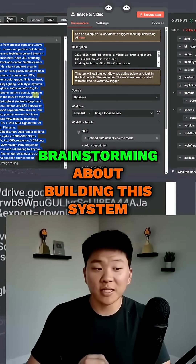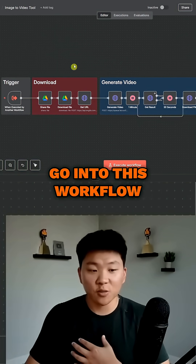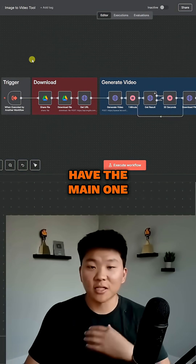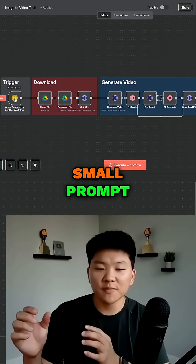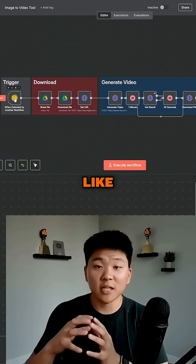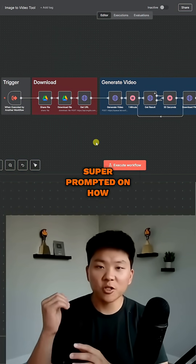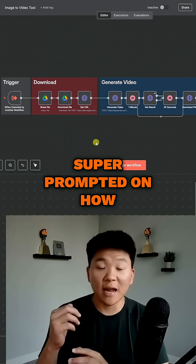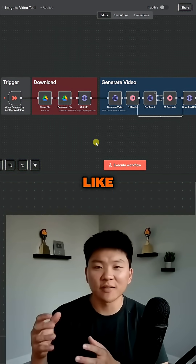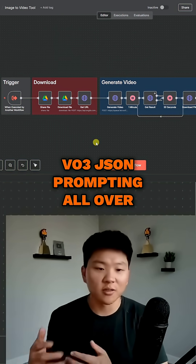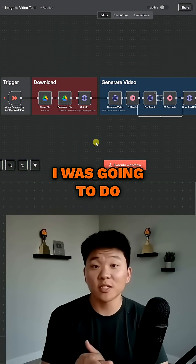When I was brainstorming about building this system, my idea was that I was going to go into this workflow, have the main one send over an initial small prompt, and then use a prompt AI agent in this flow that would be super prompted on how to create a structured JSON prompt — like the VO3 JSON prompting you've seen all over X and LinkedIn.